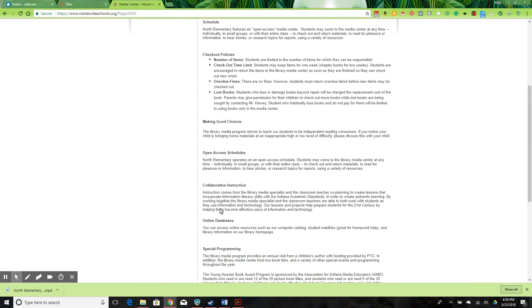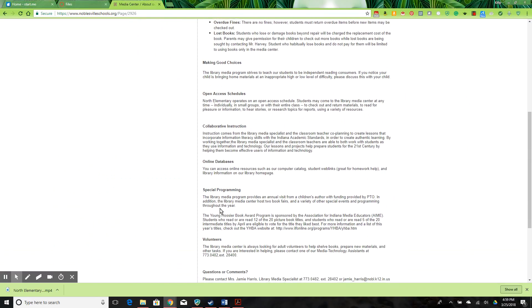The special programming section could be beneficial to students, administration, parents, and the community if it was used to showcase the programming with the specifics of what is occurring, pictures of the events, and information about upcoming events.